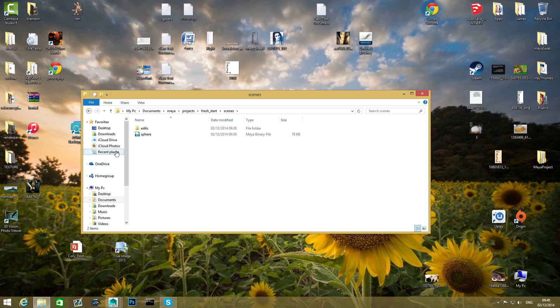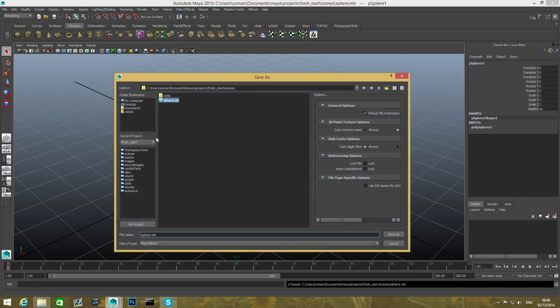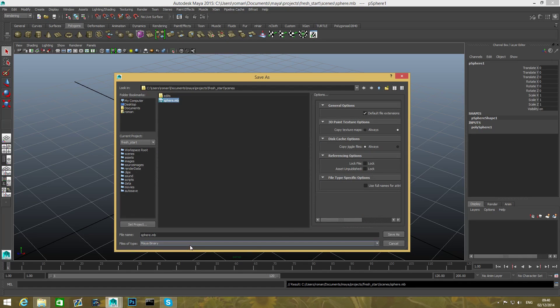And now I'm gonna go over Scenes and you can see that the sphere project file has been stored here. You can see it's a Maya Binary file. You can set it to be any other extension. Again, it doesn't have to be Maya Binary.